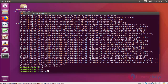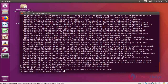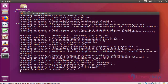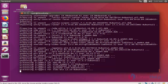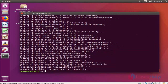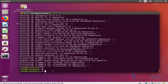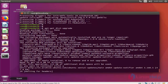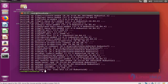The next step will be upgrade. It takes a bit of time. Now the upgrade has been done. You may also have to do an additional dist-upgrade. Now the second step has been done.